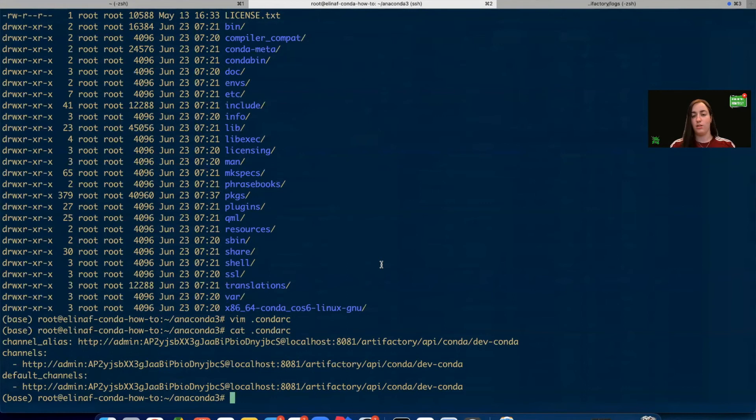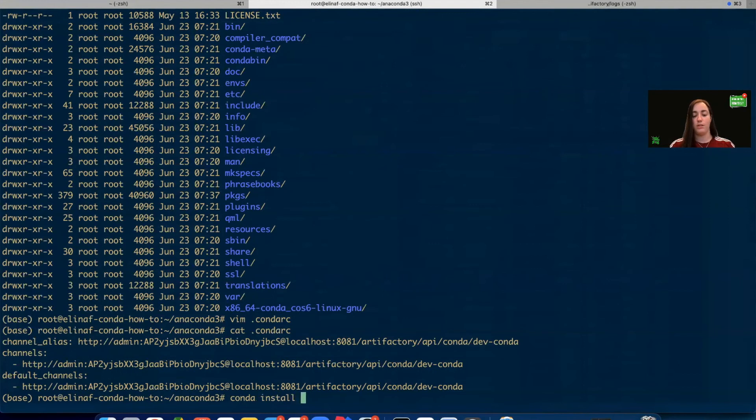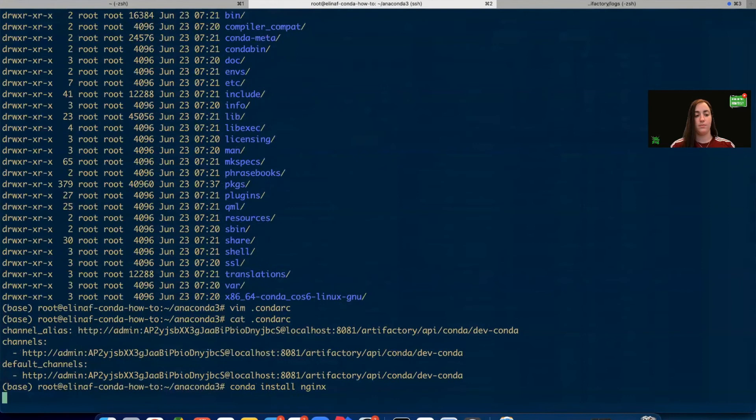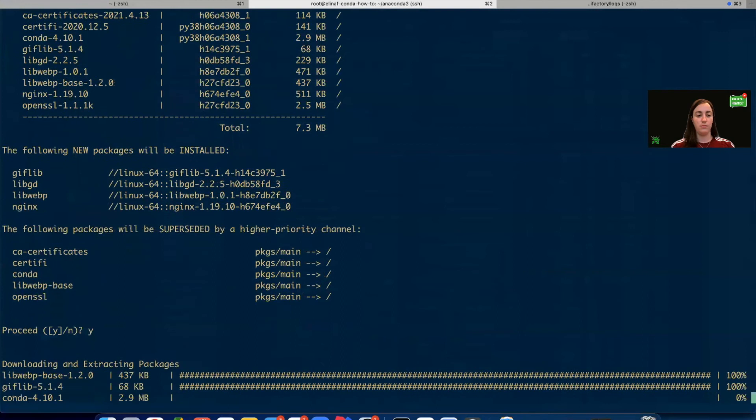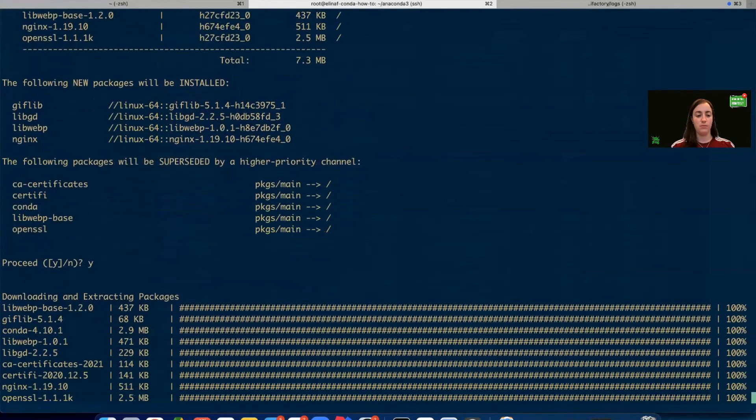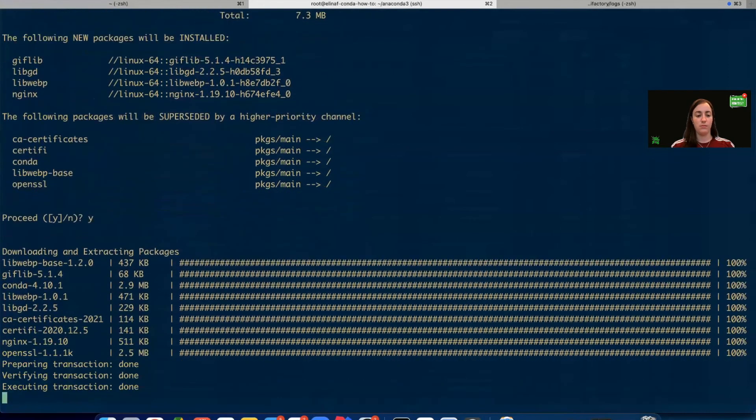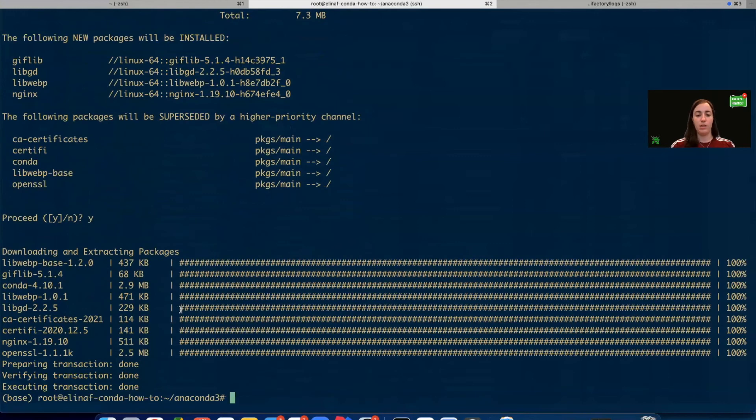Let's install, for this example, an nginx package. We'll use the conda install command and install nginx. We'll proceed. Great. Let's go back to Artifactory.